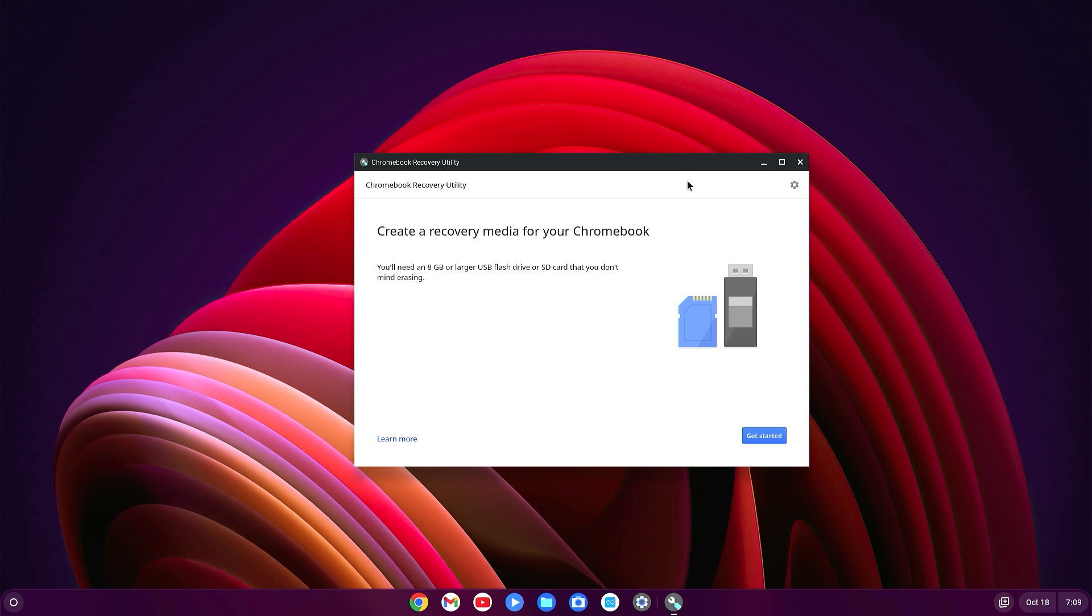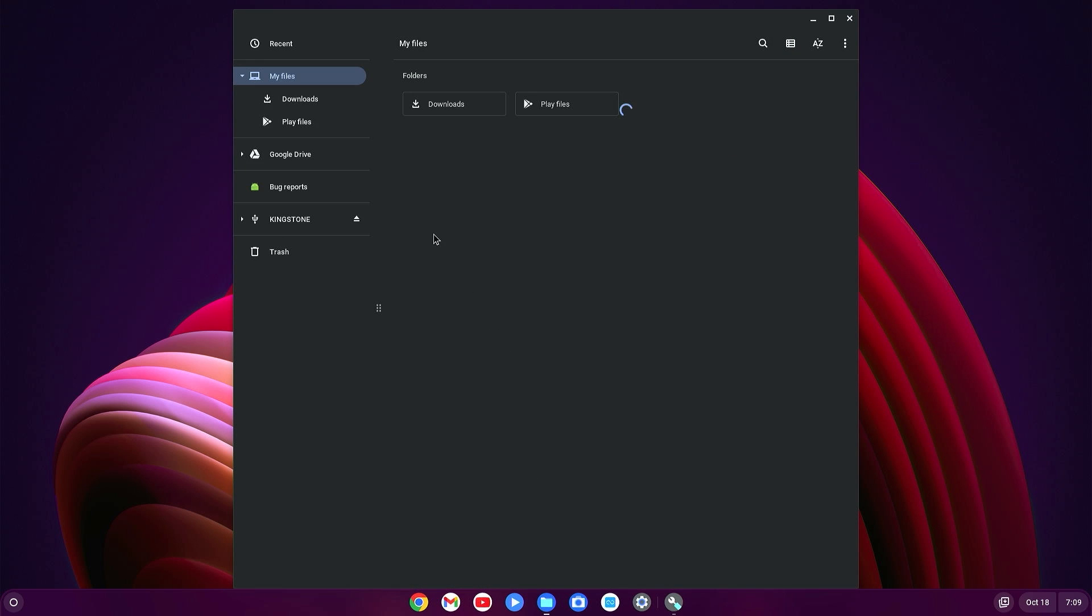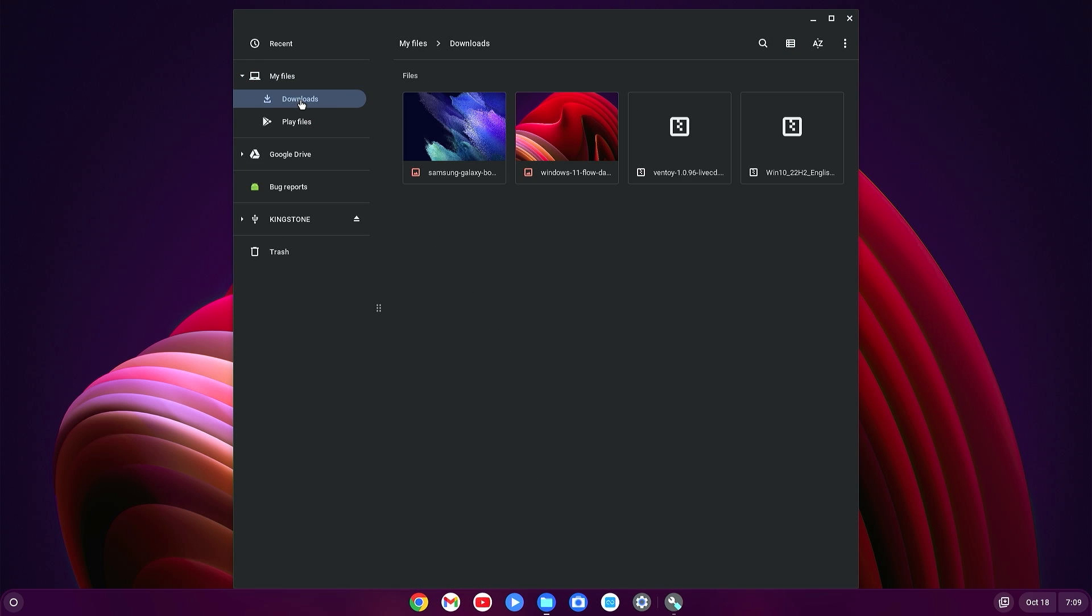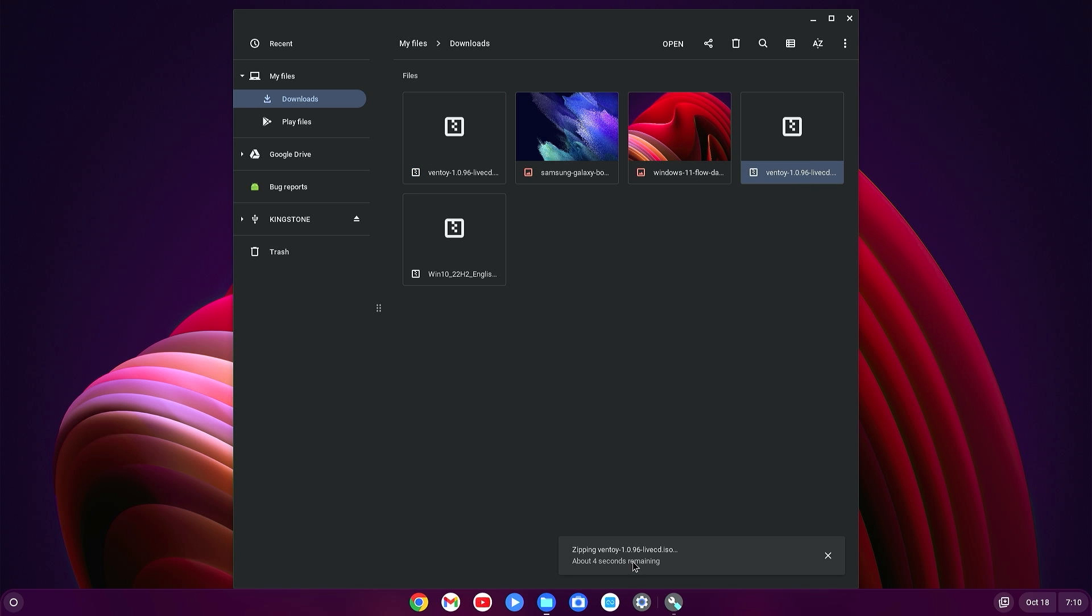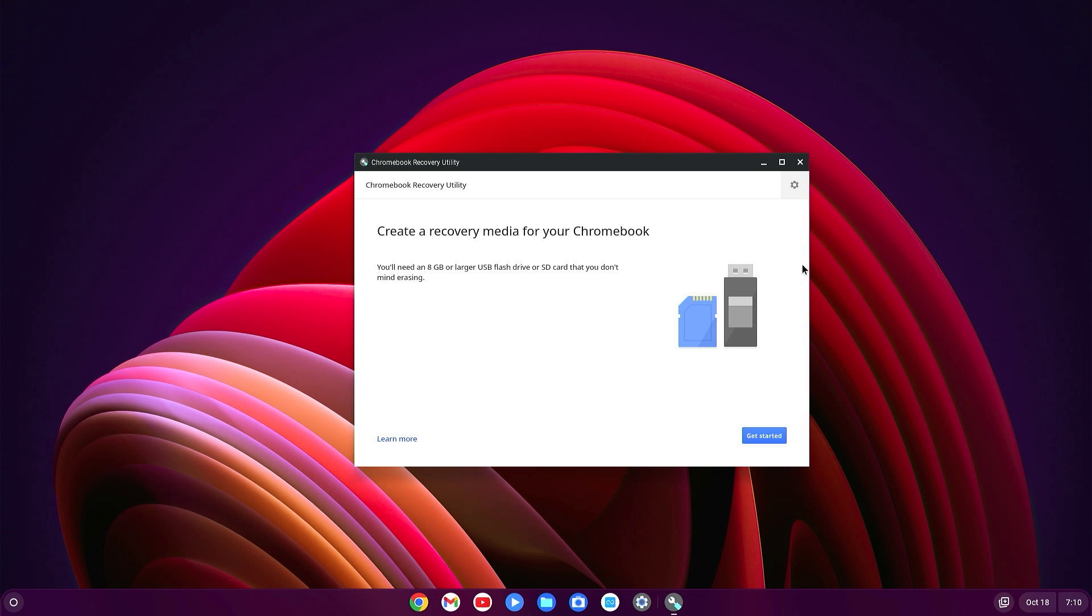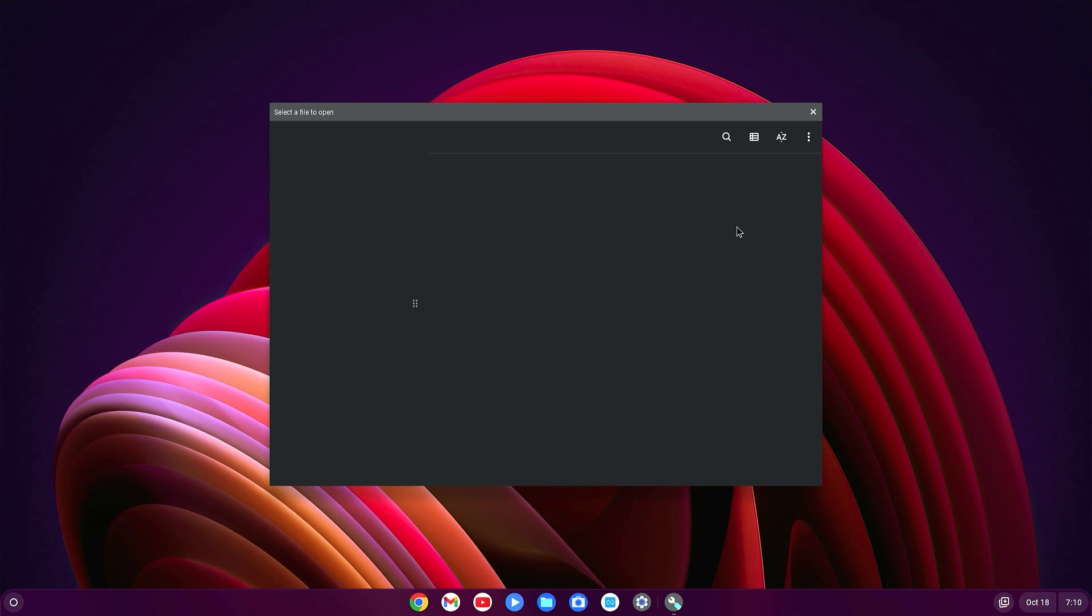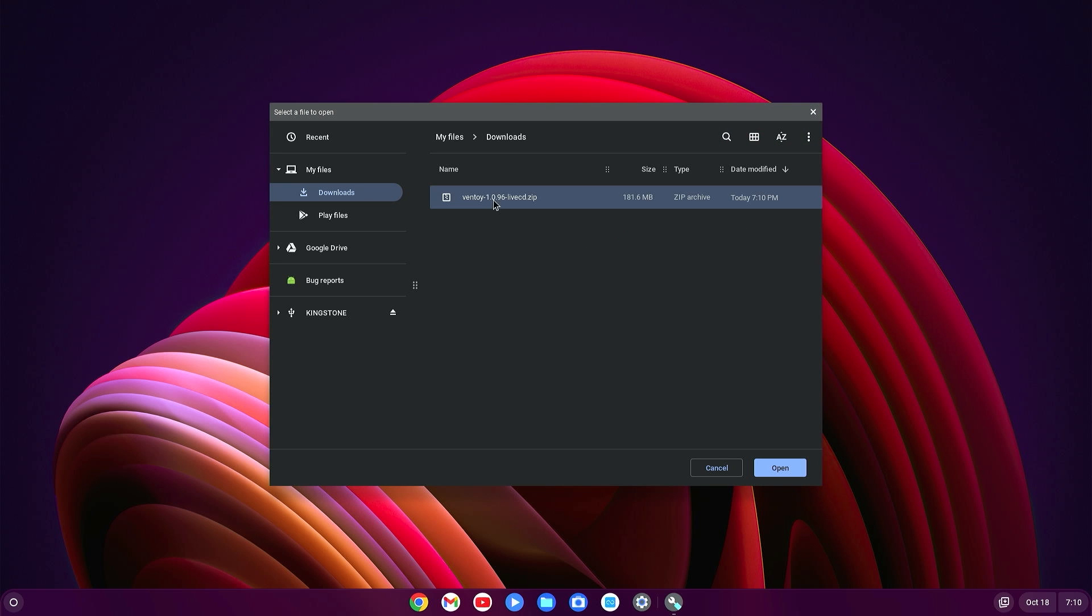Open the File Explorer and go to download folder. Here you will find Ventoy ISO Live. Just right-click on it and extract. Wait a few seconds. Okay, it's completed. Now minimize it and here go to Settings and Use Local Image. Here you will find the Ventoy zip file.